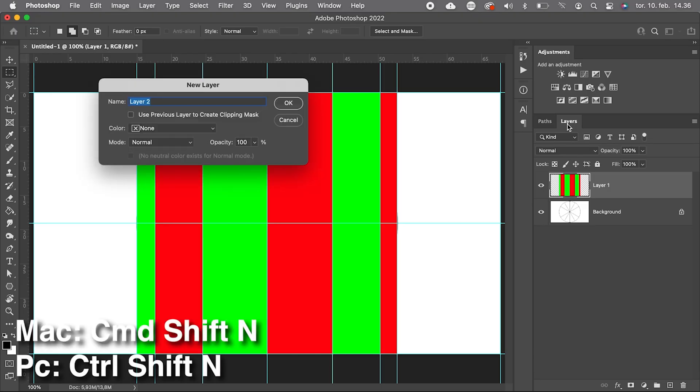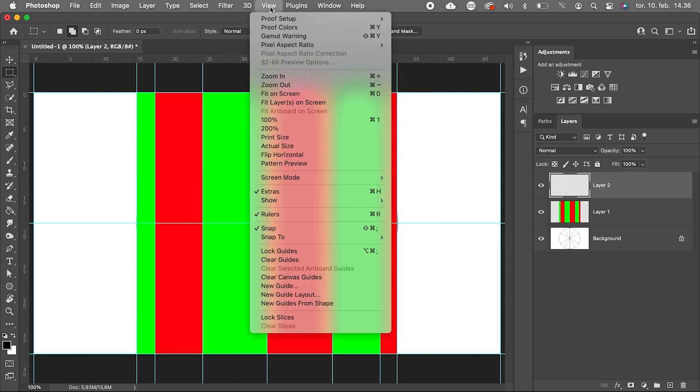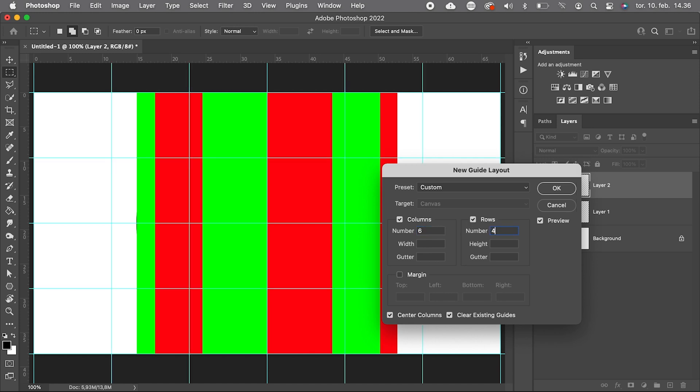First a new layer. We go to View to make a new guide layout, six columns and four rows. Tick Clear Existing Guides.